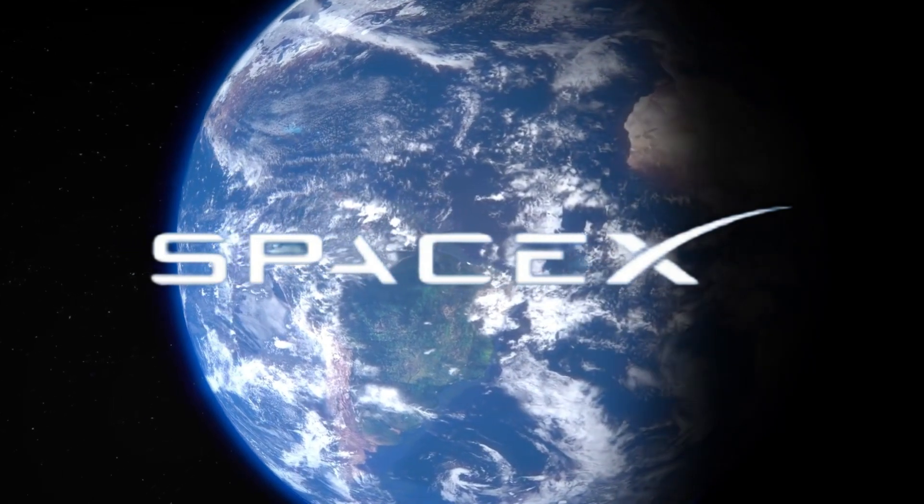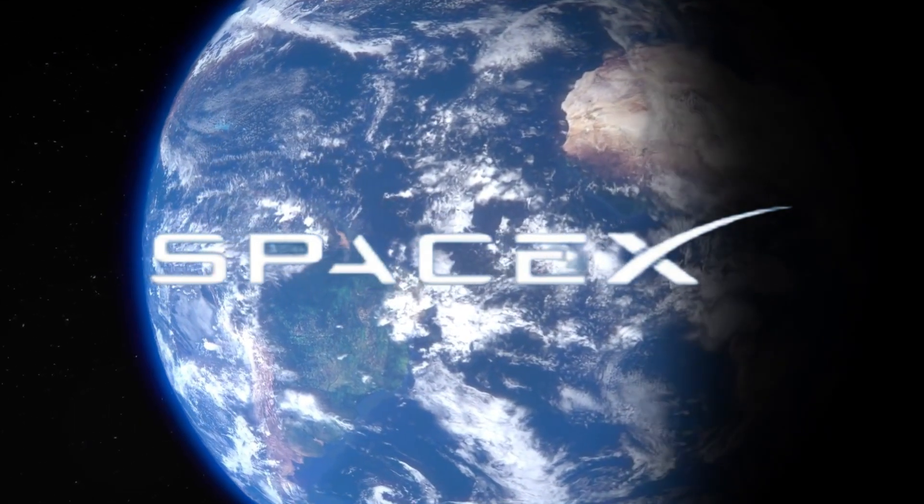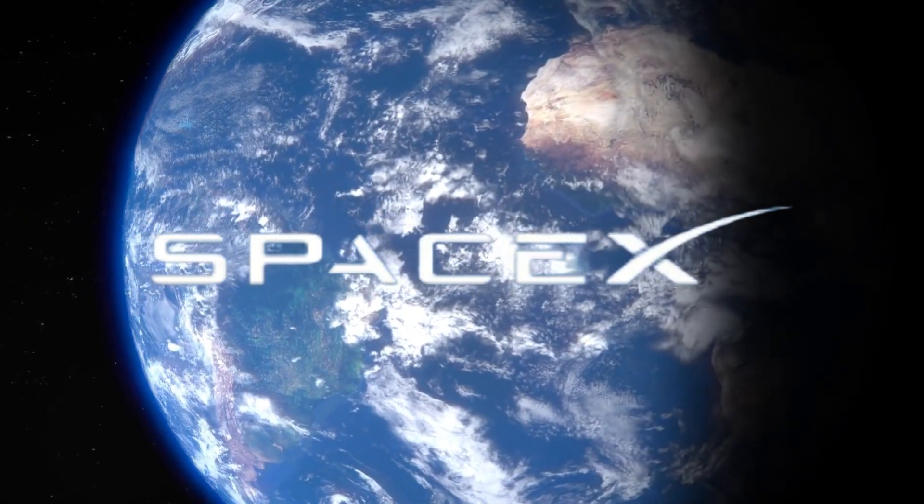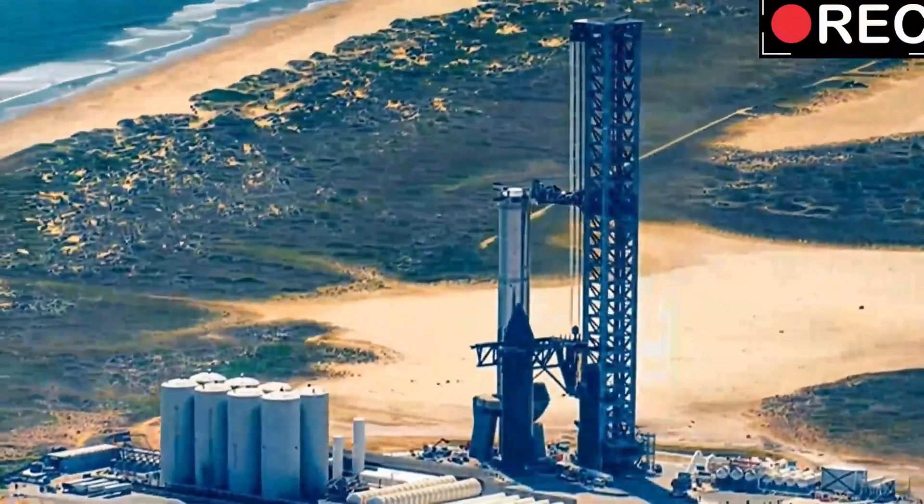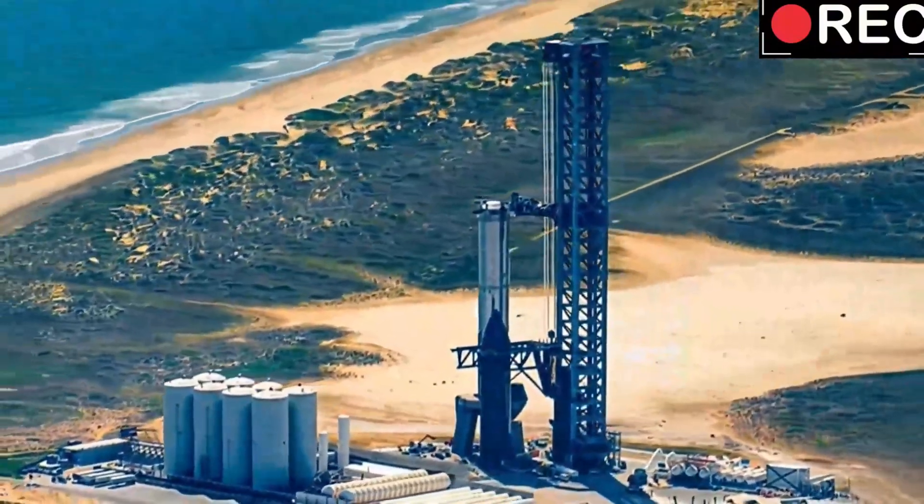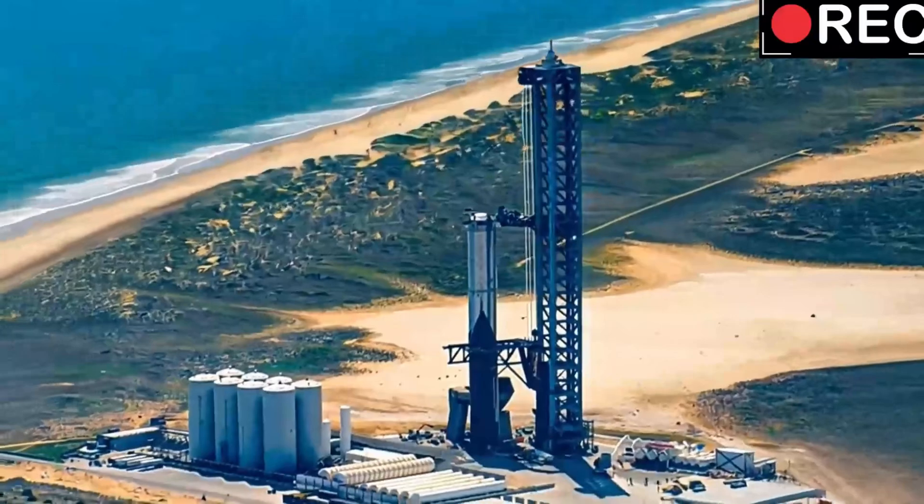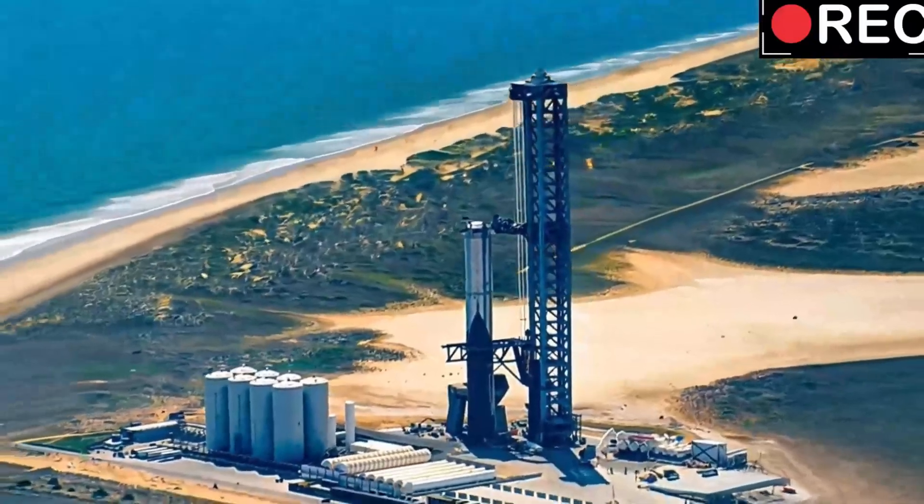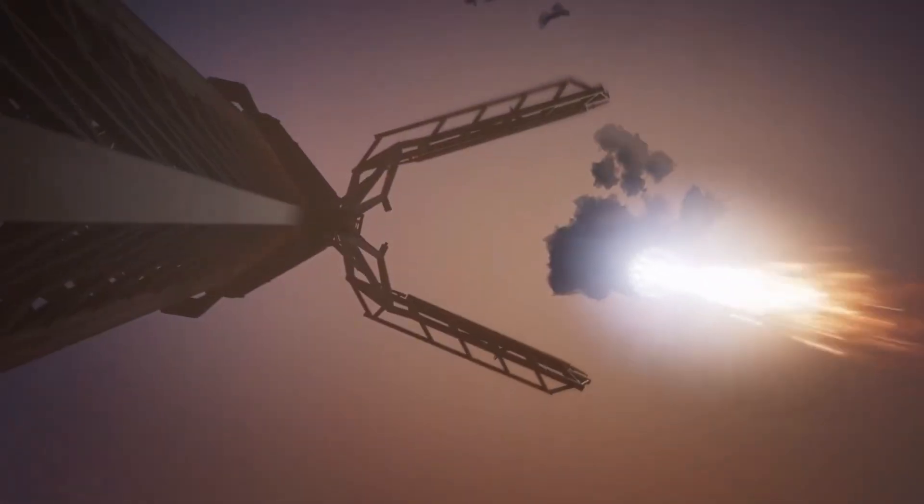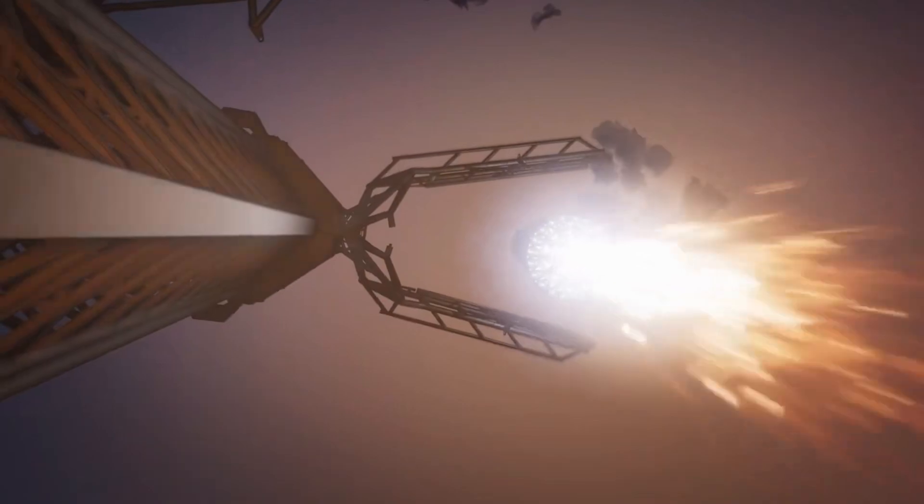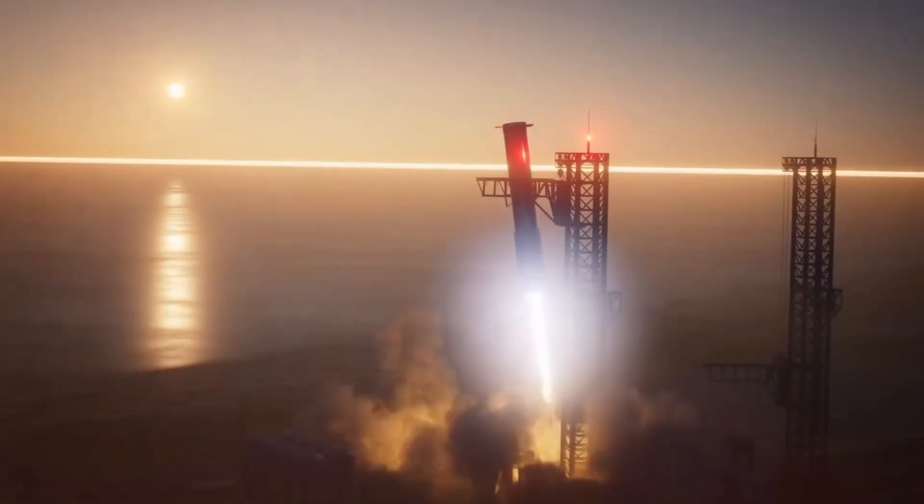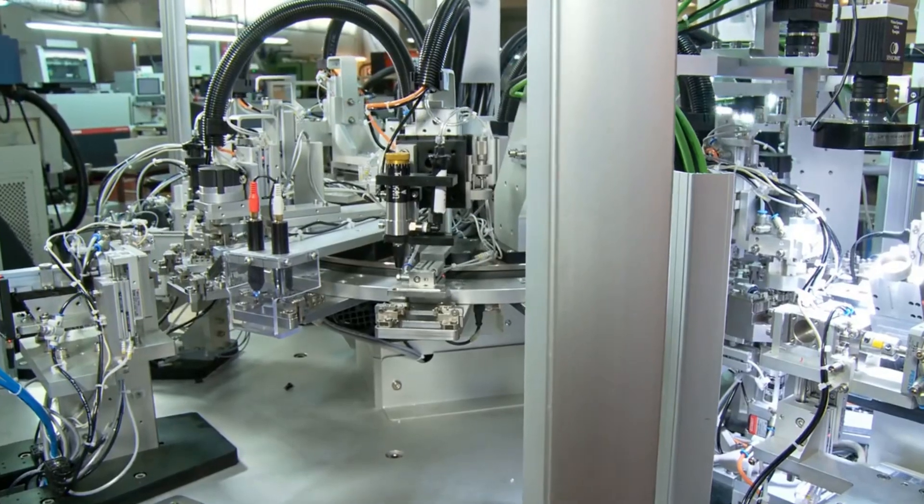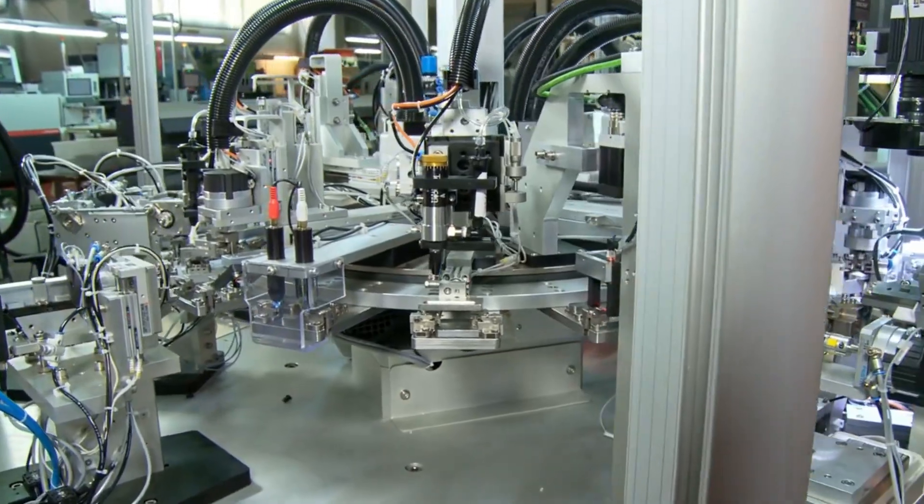Speaking of extraordinary, SpaceX just shattered their own turnaround record, rolling out Booster 13 just nine days after Flight 5—that's less than half their previous best of 21 days. But what's even more fascinating is what we discovered about how close Flight 5 came to disaster and the incredible engineering decisions that saved it.